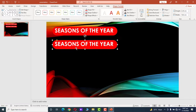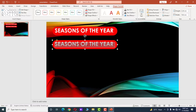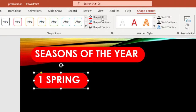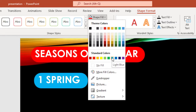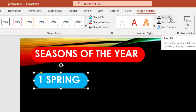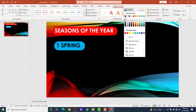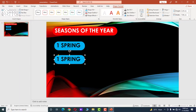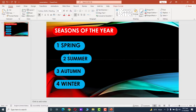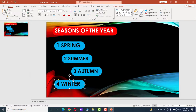Drag it down, click inside, and press Ctrl+A to select the text. Type 'The first season of the year is spring.' Adjust the size of the text box. We want to change the background color of the text — this one is the best. We can also change the text color; text fill black is suitable. Repeat this process for the rest of the subtitles — the fourth season of the year is winter.